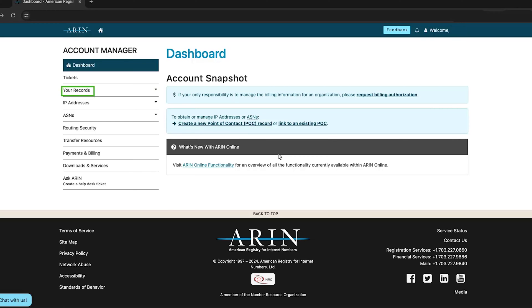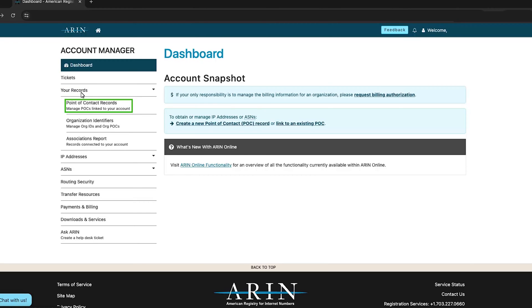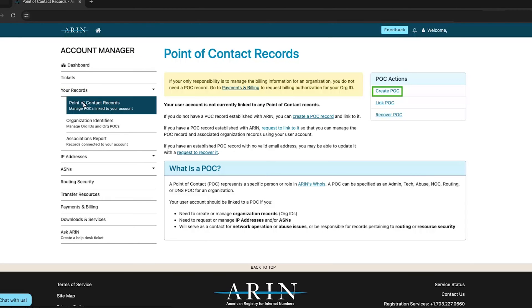Then select Point of contact records. On the Point of contact records page, select Create POC in the POC Actions menu in the upper right corner.